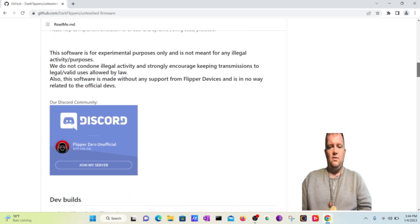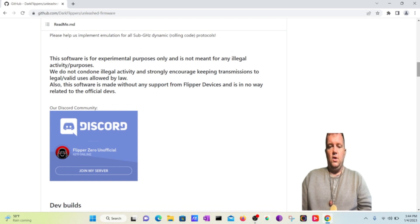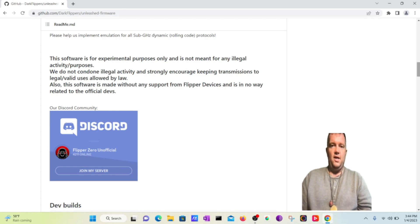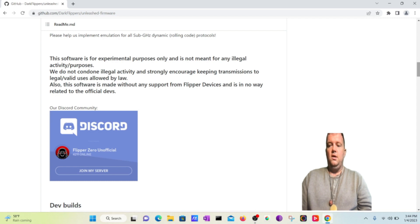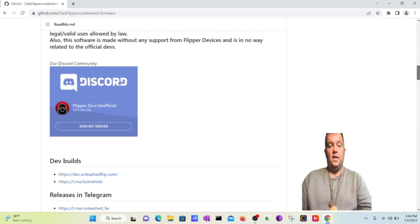This one says it's for experimental purposes only, so you're going to find that it's not meant for any illegal activity or purposes, so I encourage you to stay away from any illegal activity using this, but for your own ethical hacking learning purposes only.